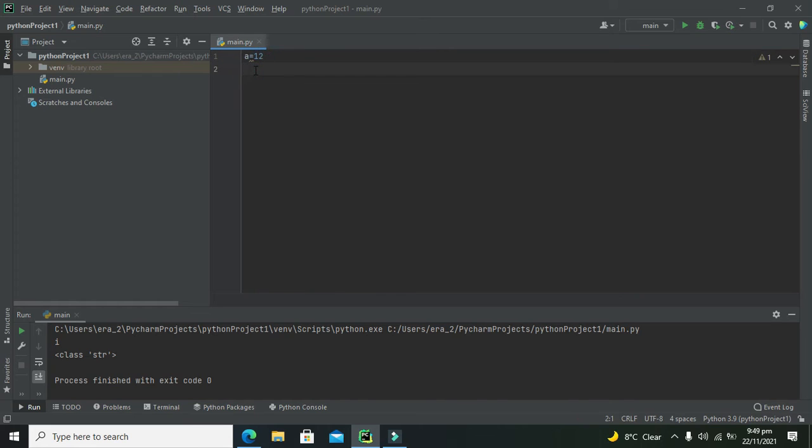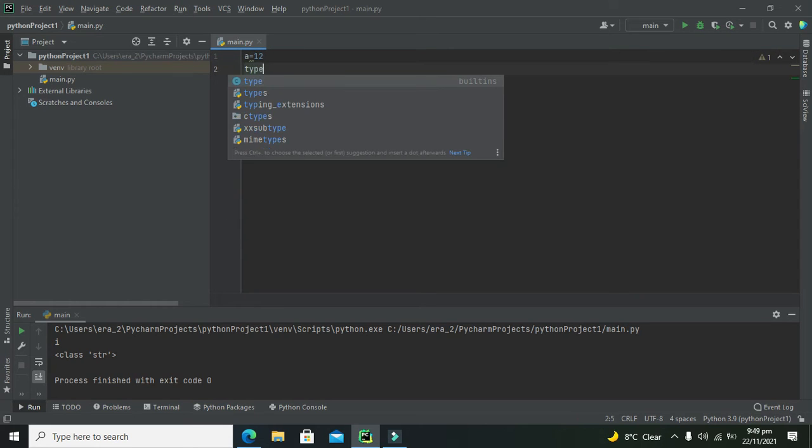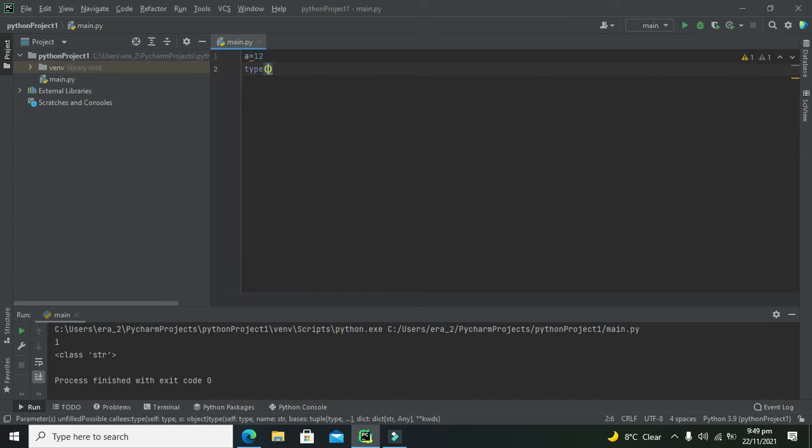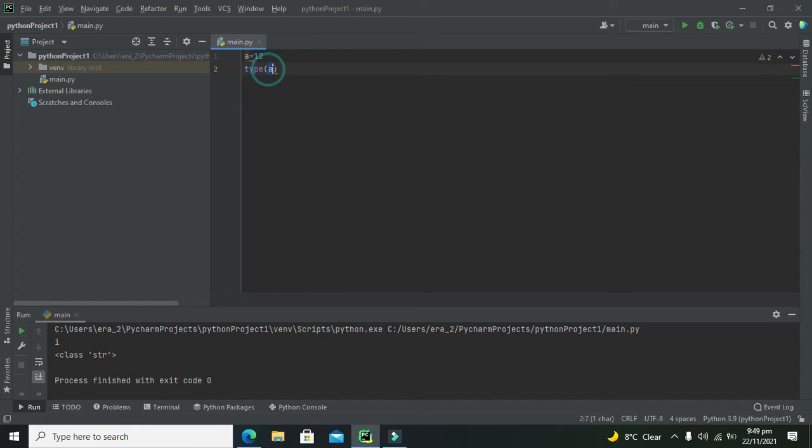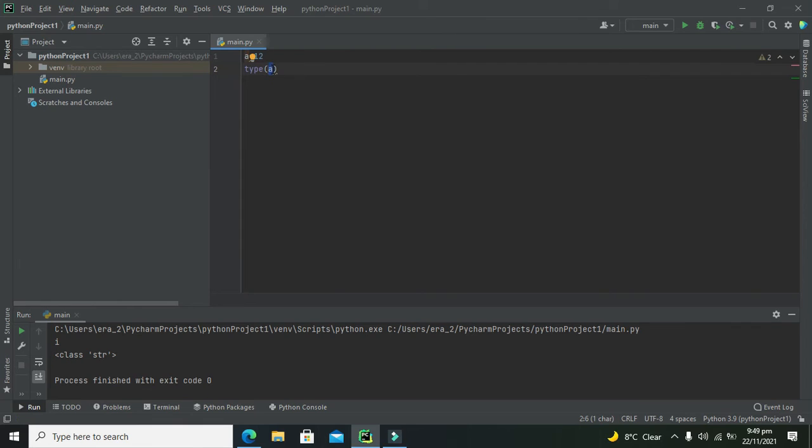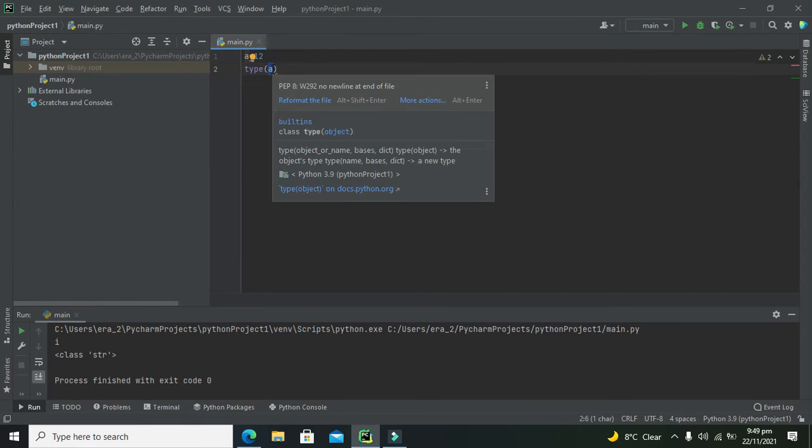Now we have a special function called type, type of a. This type function will help us find which data type the variable is, whether it is integer, float, string, double, or whatsoever.